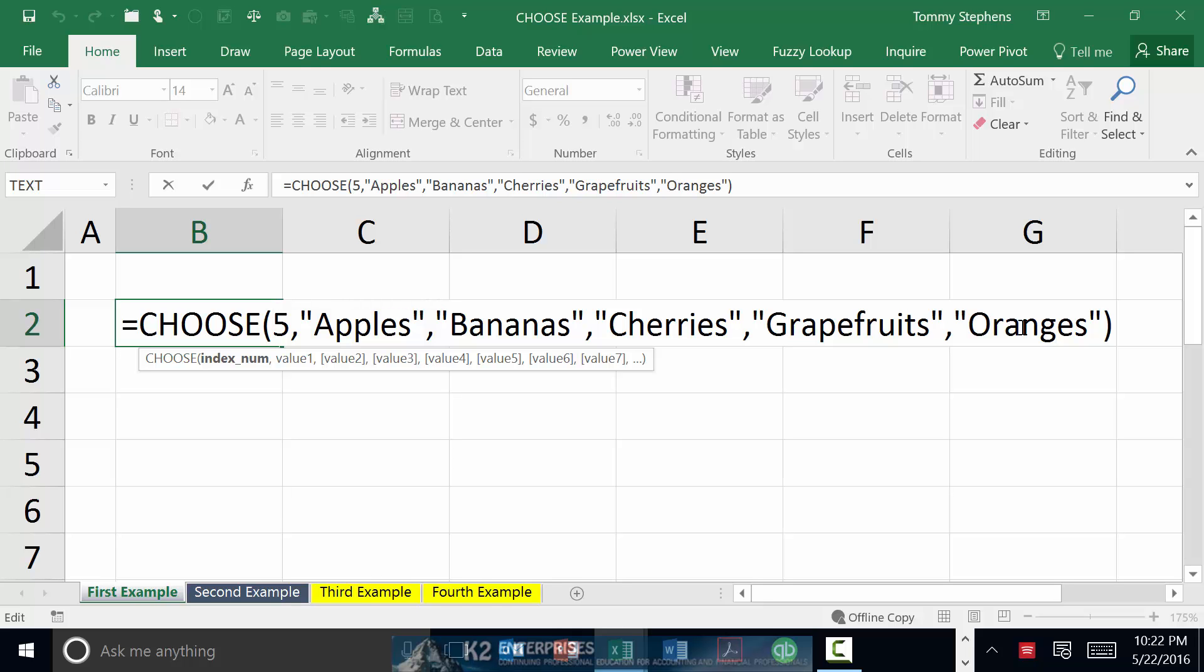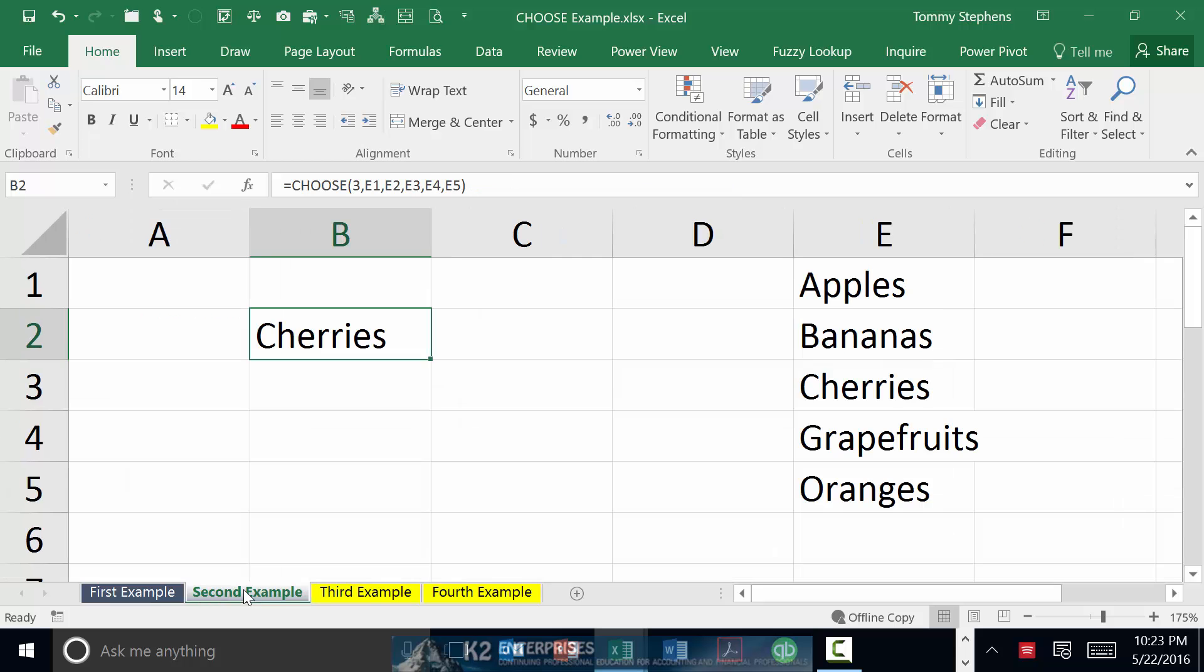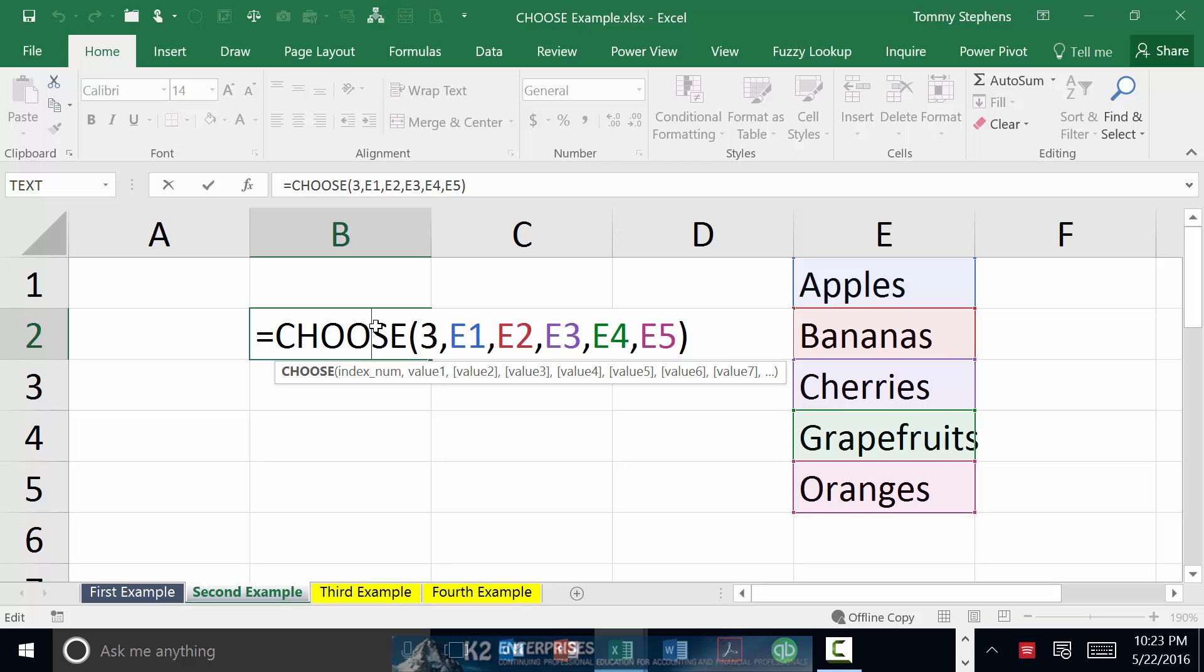When working with CHOOSE, you can have up to 254 alternatives from which CHOOSE can pick. Each of these alternatives can be represented either by a direct entry in the CHOOSE formula or by cell references. In this example, we've modified the formula to include references to the values that CHOOSE would return. Since our index number is a value of 3, CHOOSE returns the third item from the list, in this case cell E3, which represents cherries.